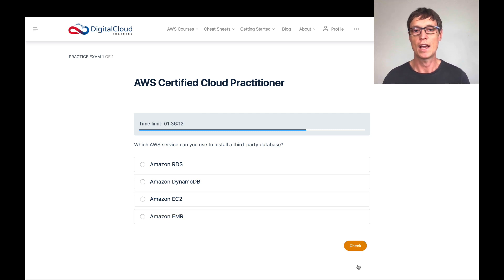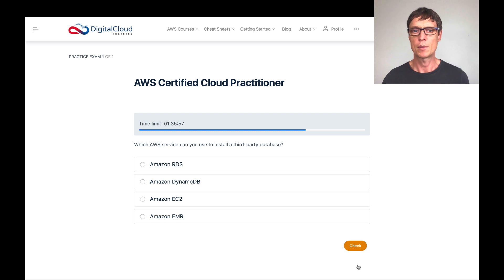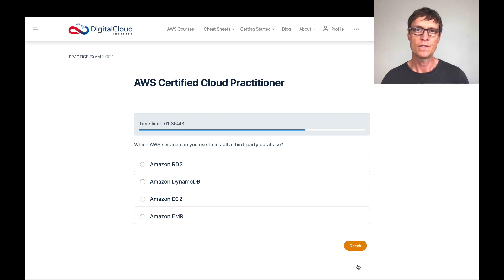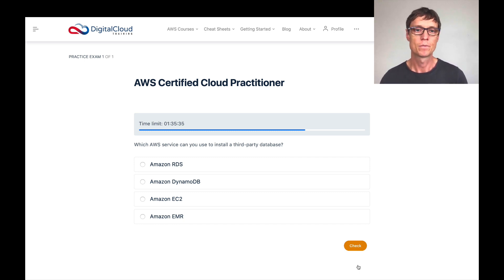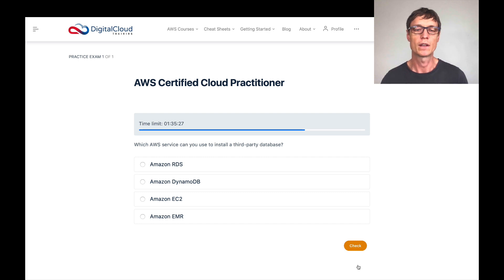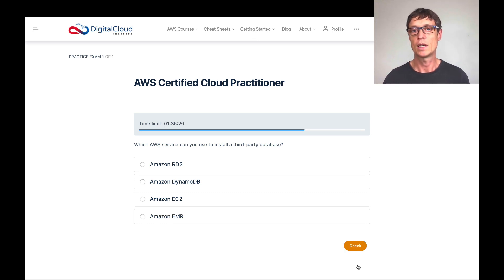Which AWS service can you use to install a third-party database? By third-party, it means not one of the RDS engines like RDS MySQL or RDS MariaDB. Amazon RDS is a managed service for running relational databases where you choose an engine but don't install anything yourself. DynamoDB is a NoSQL database where you consume tables — you create a table on the existing service and populate it with data. Neither RDS nor DynamoDB allows you to install a third-party database, so both are incorrect.